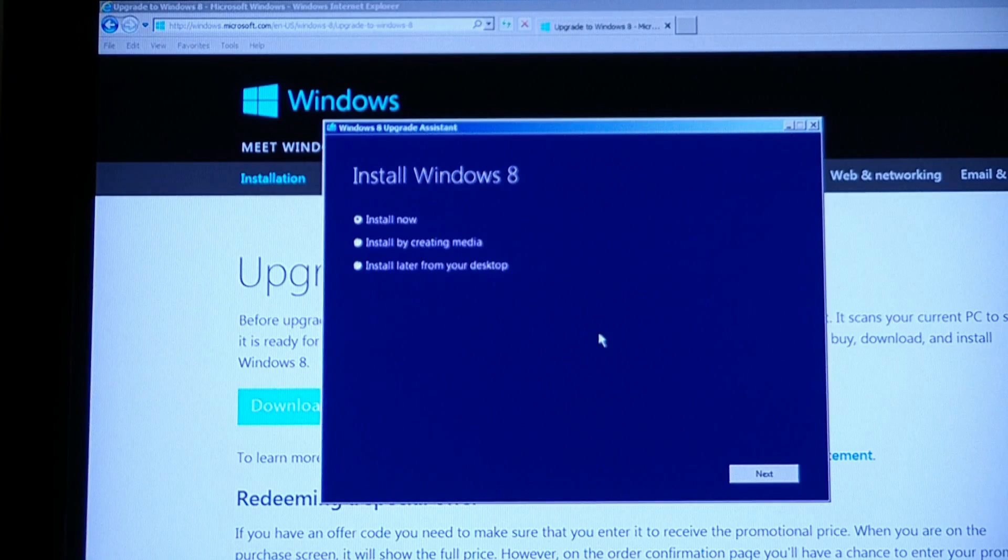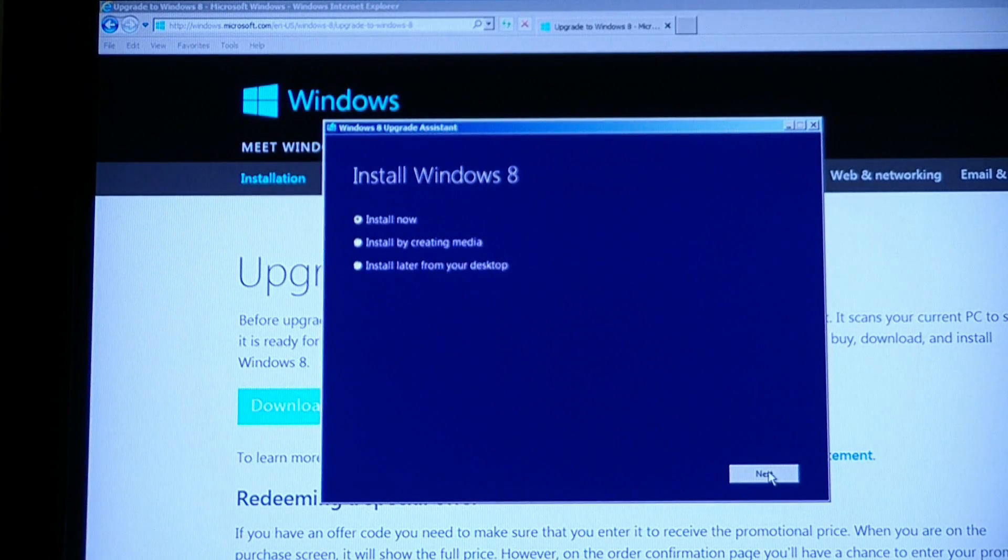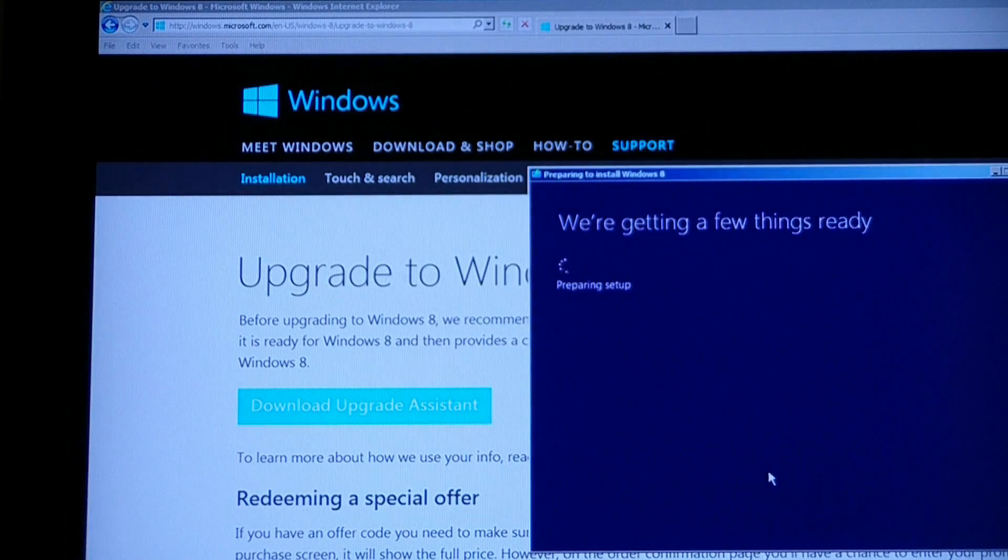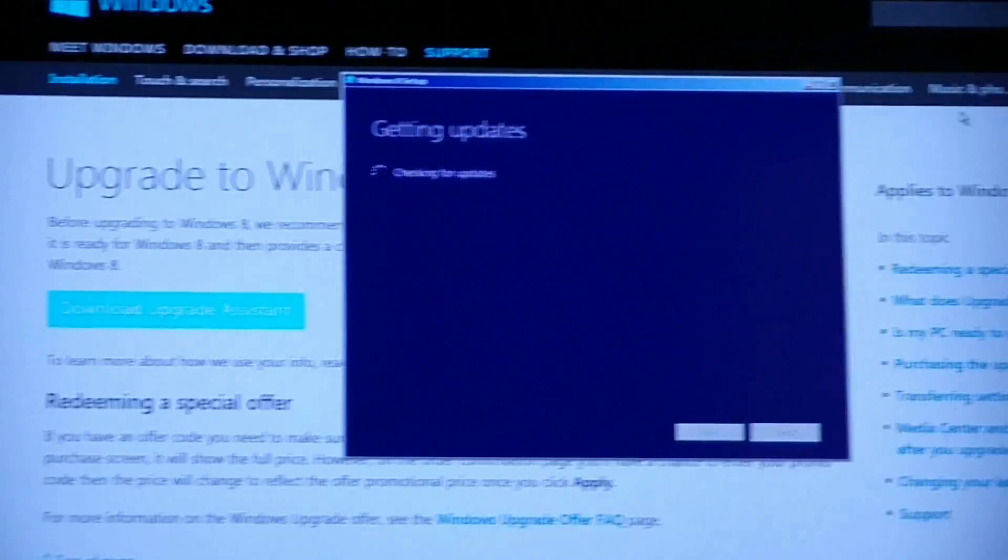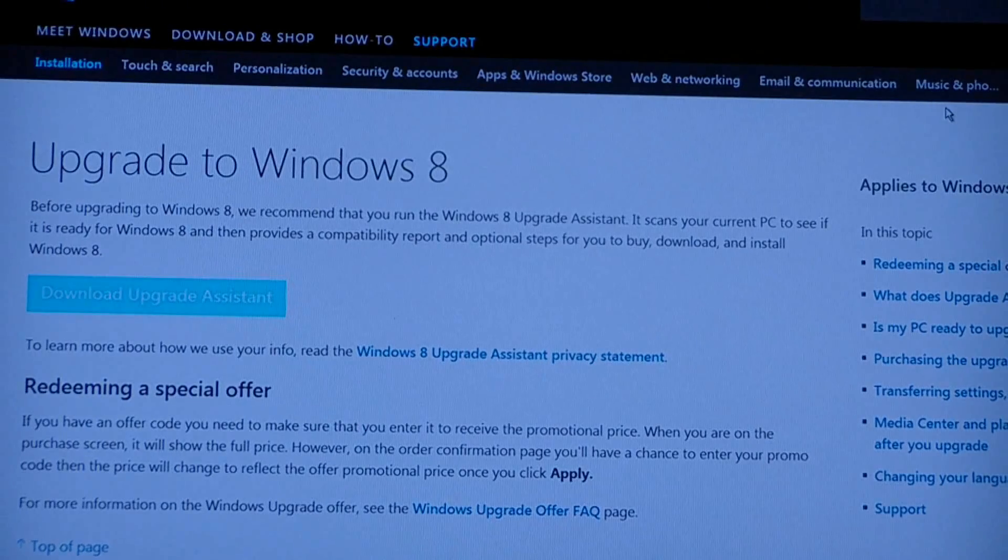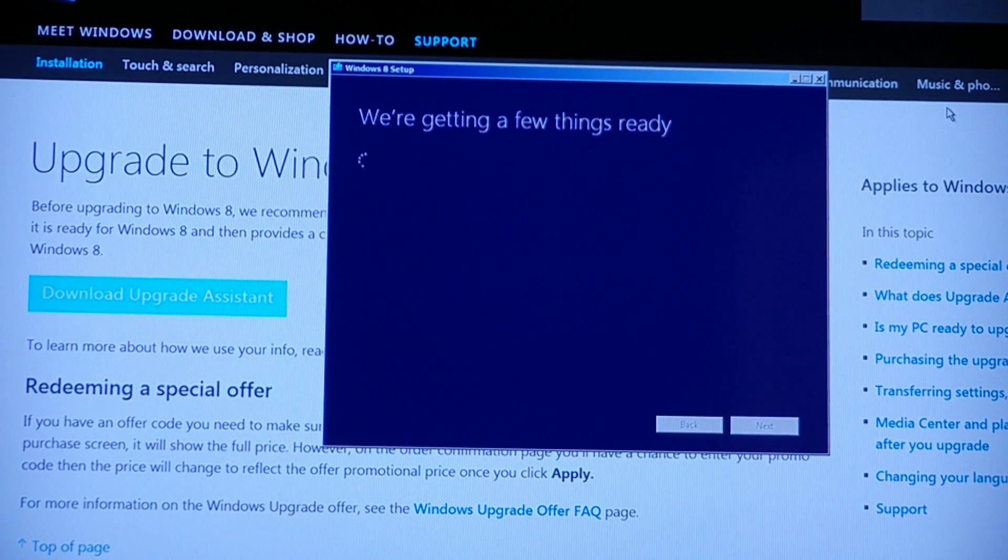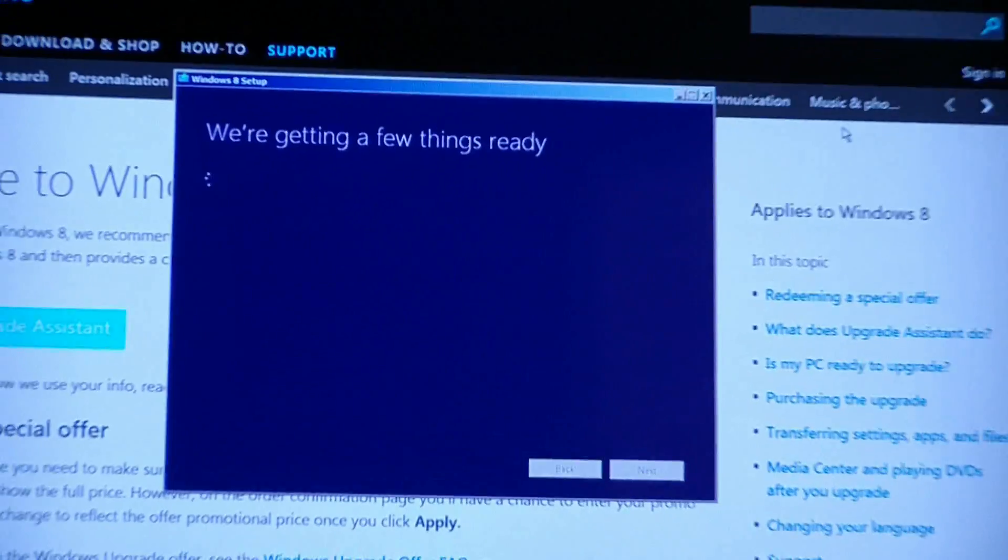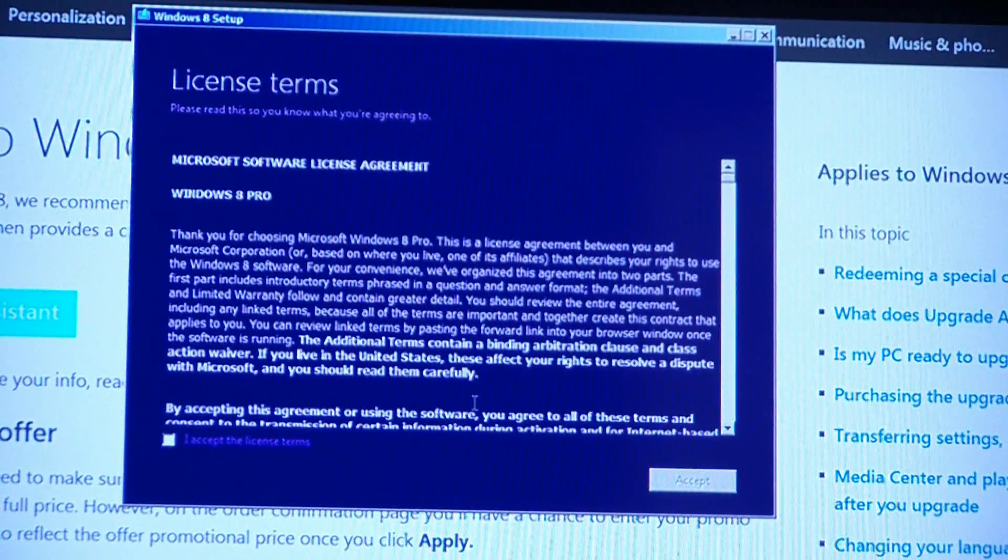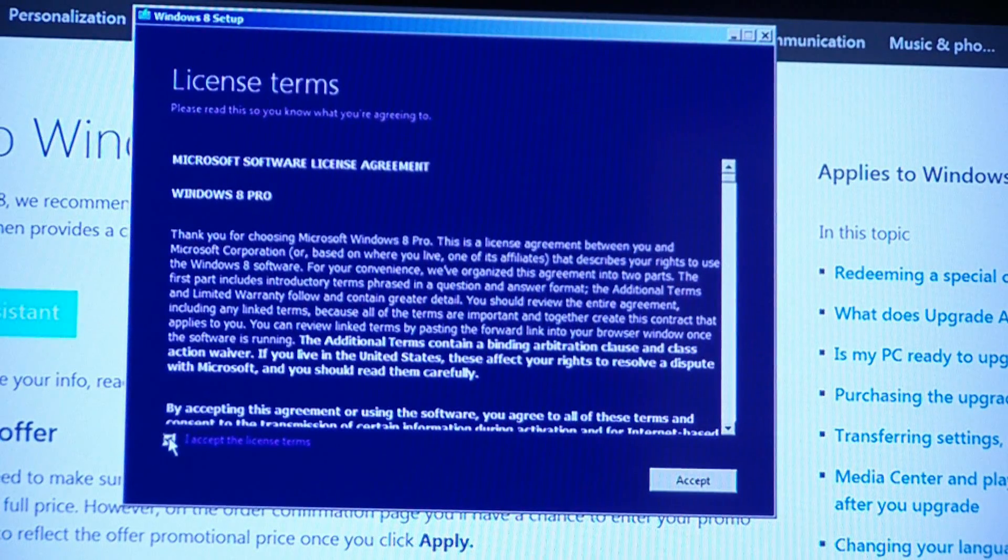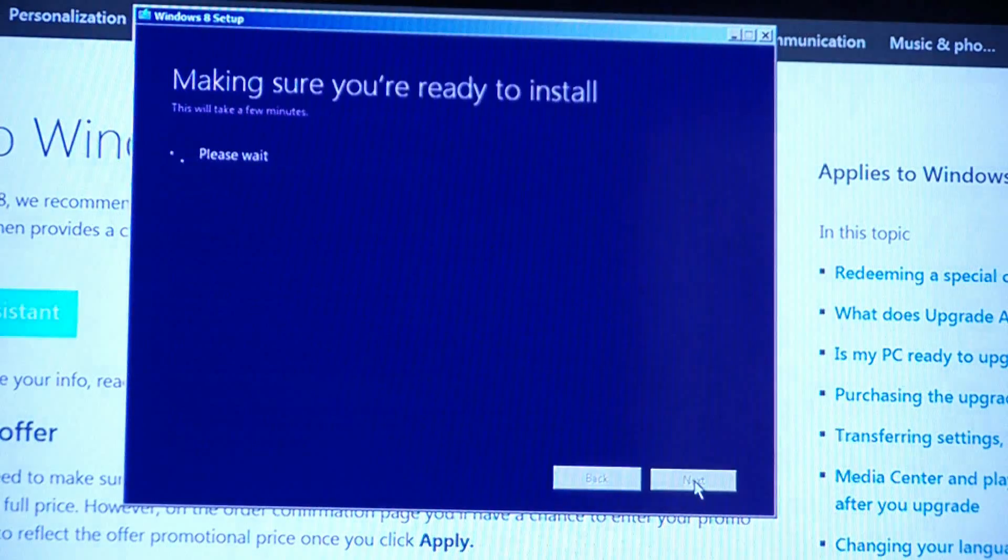Here we go. Getting updates. Just said restarting Windows 8 setup. We're getting a few things ready. There's the ubiquitous EULA, the thing nobody reads. End user license agreement. Agree. Accept.